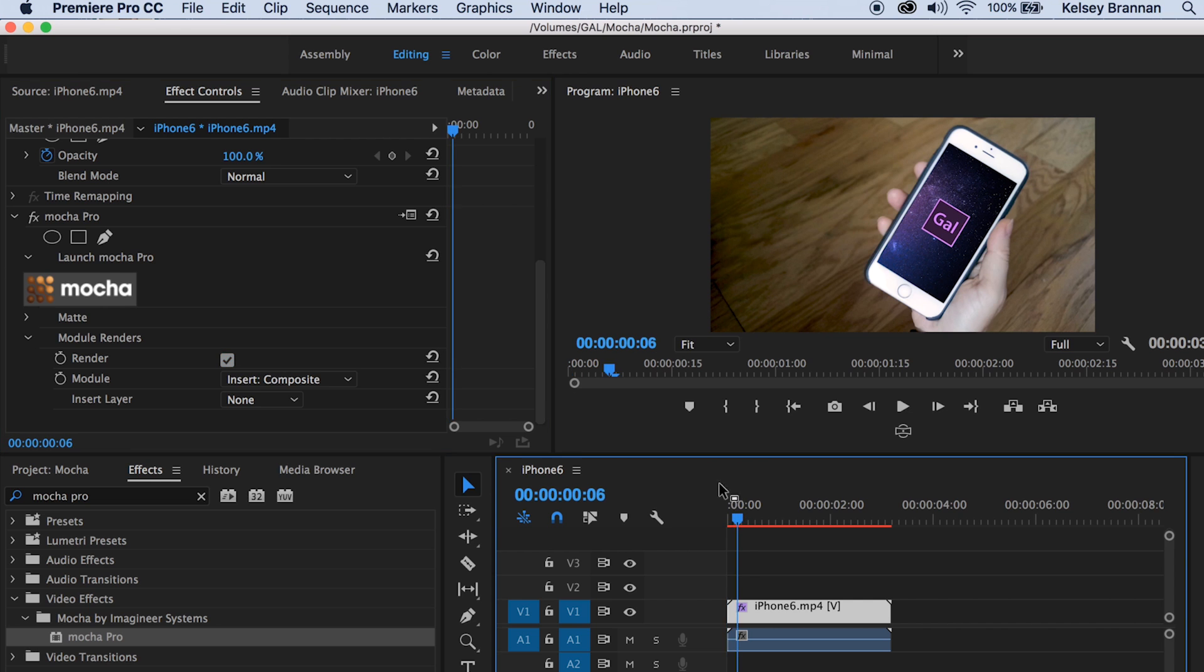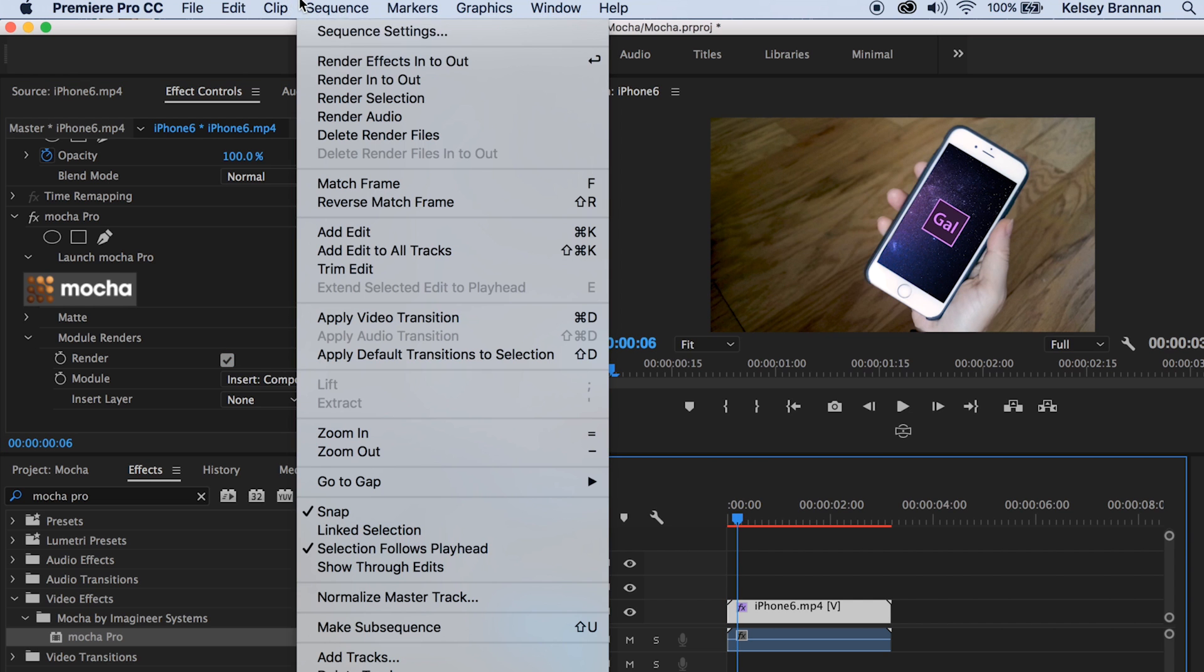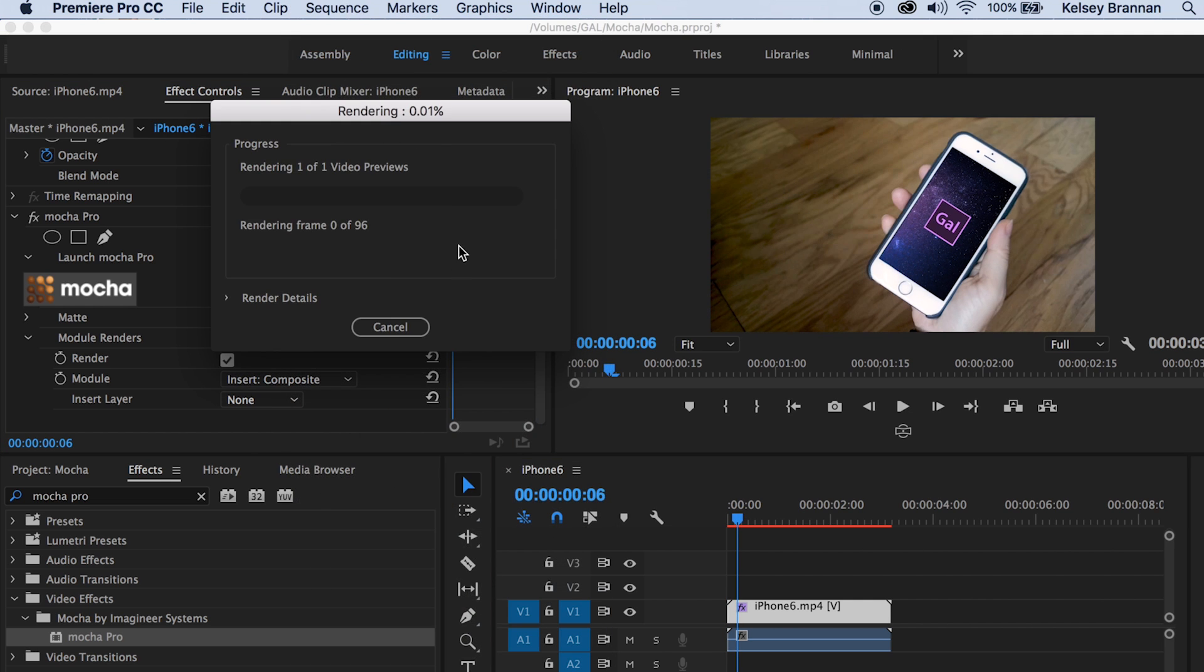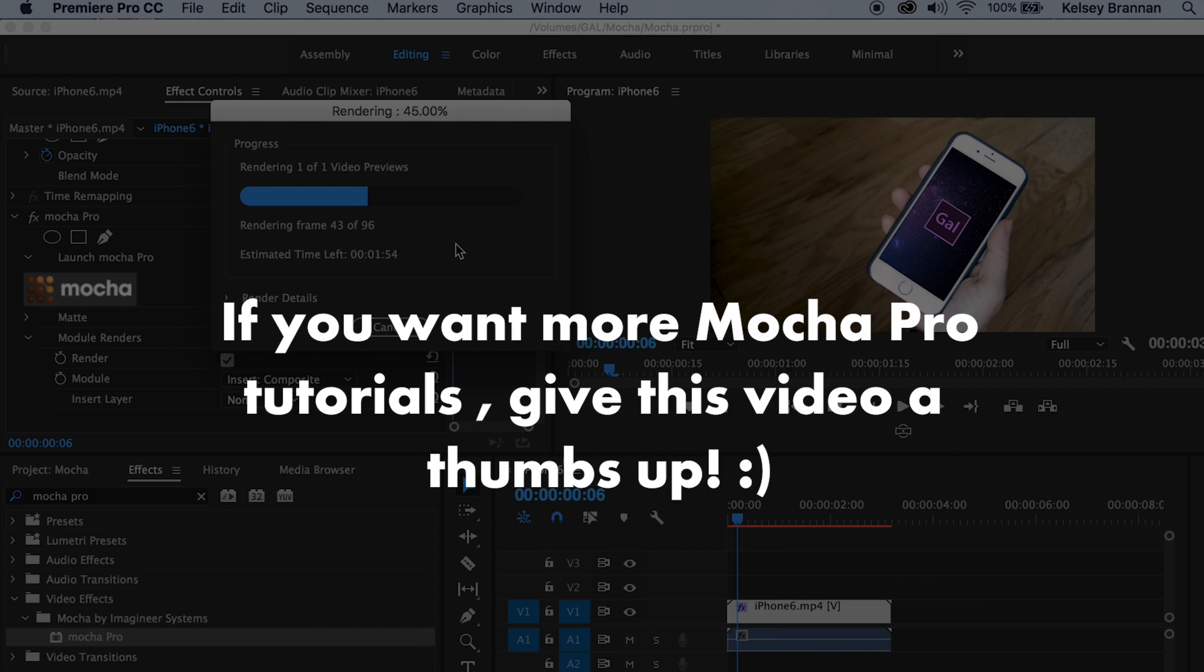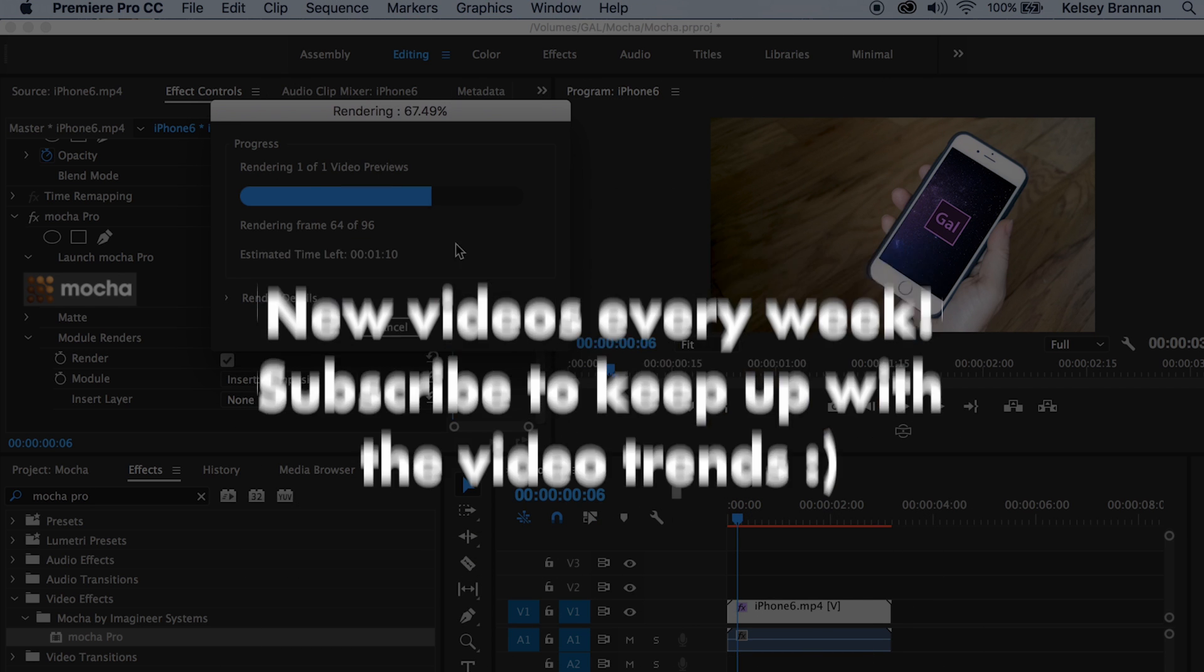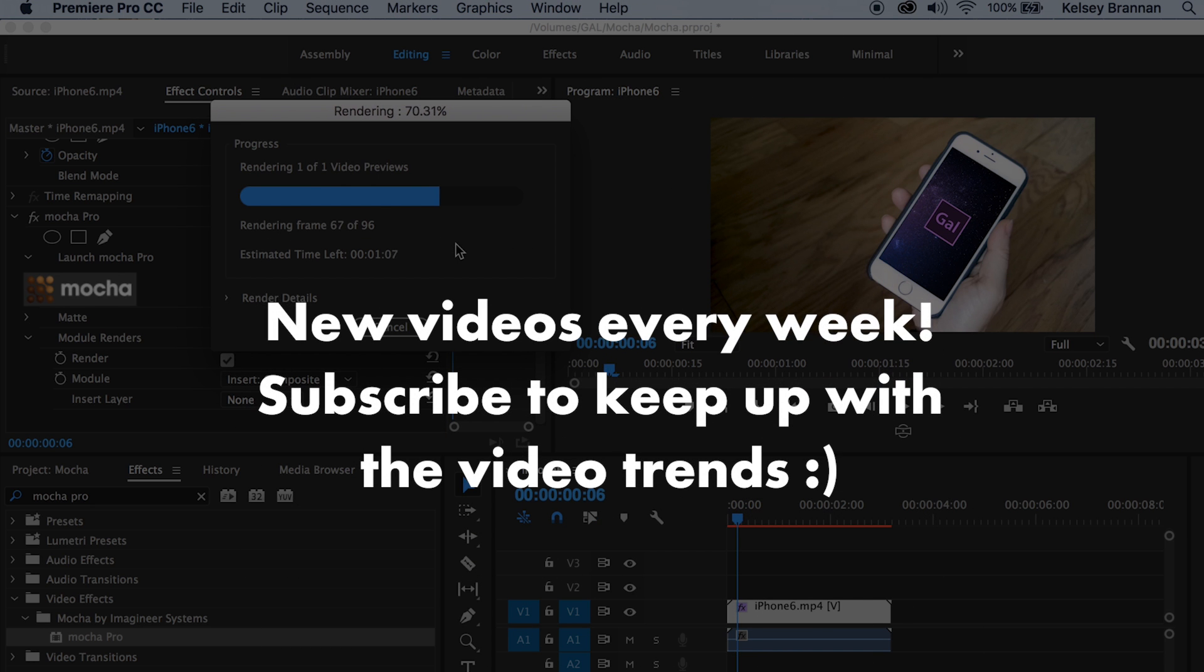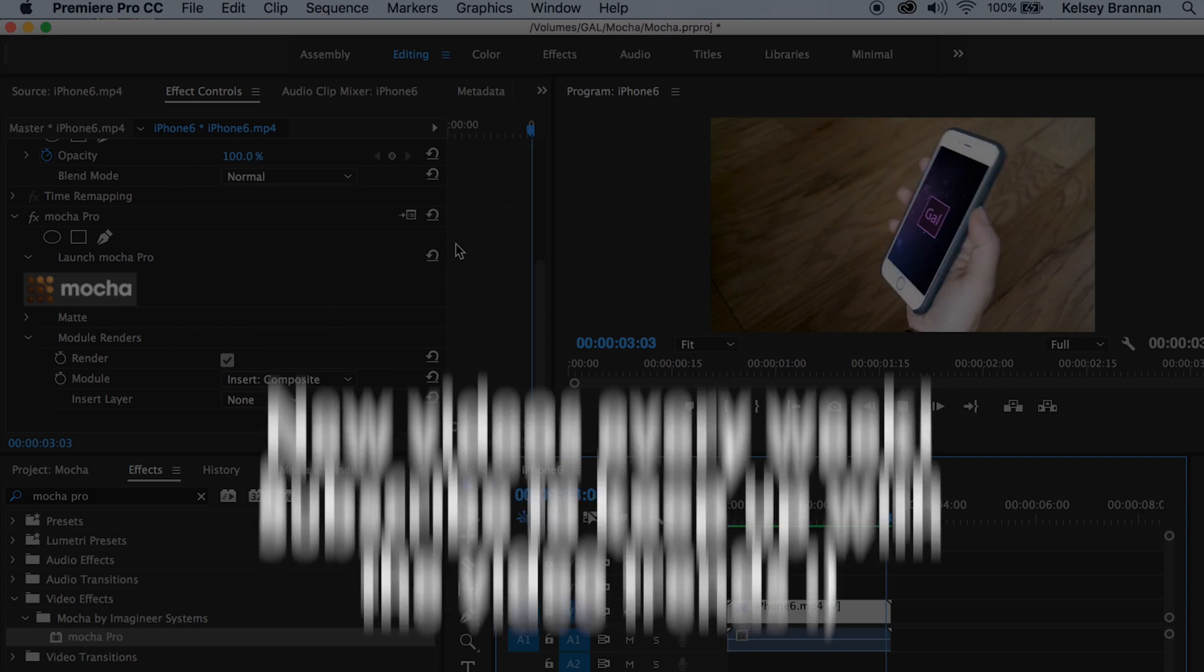So that's it and remember you can use my promo code GAL10 to get 10% off the Mocha Pro plugin for Adobe. Mocha Pro's tools can be used for a wider range of effects such as masking, stabilization and even removing objects. So if you would like to see more Mocha Pro tutorials on my channel, give this video a thumbs up and leave a comment below. I make new video editing and production tutorials every week so be sure to subscribe to keep up with the latest video trends. See you all next week, bye!